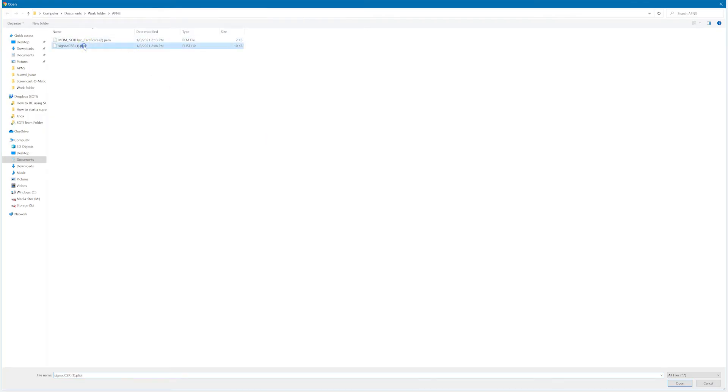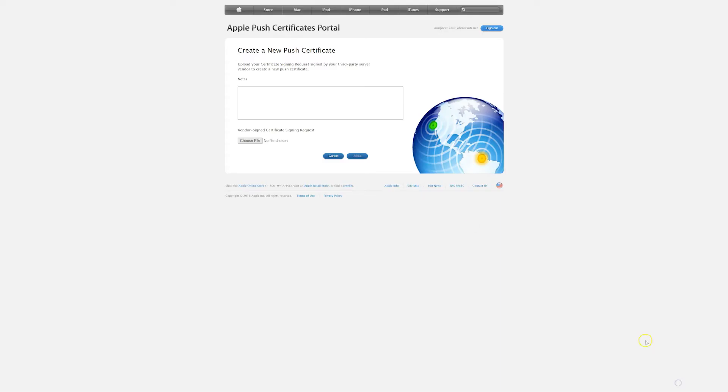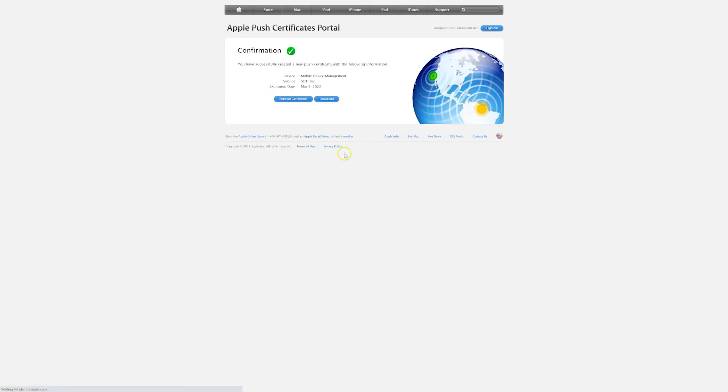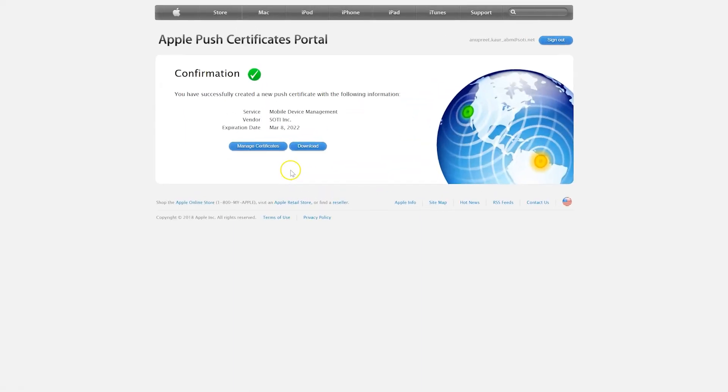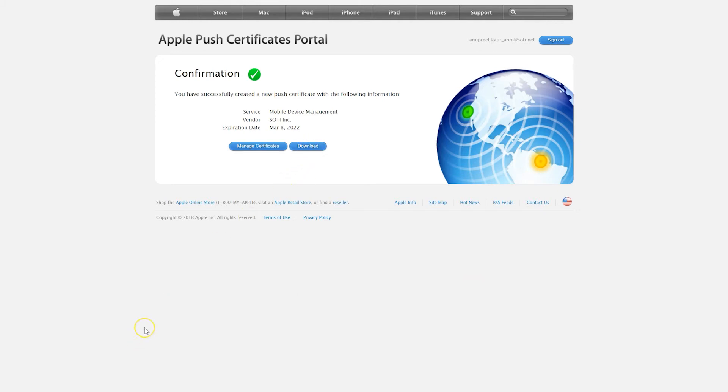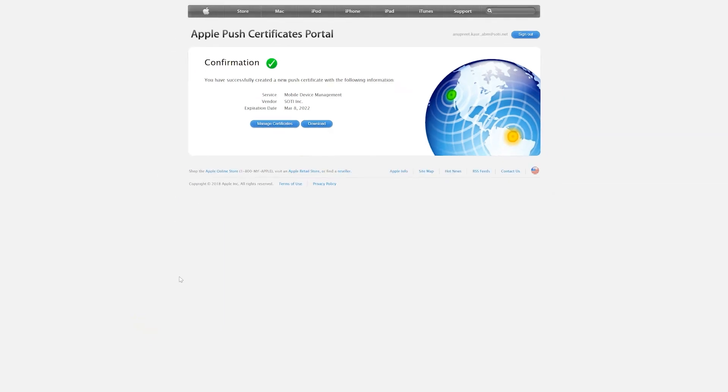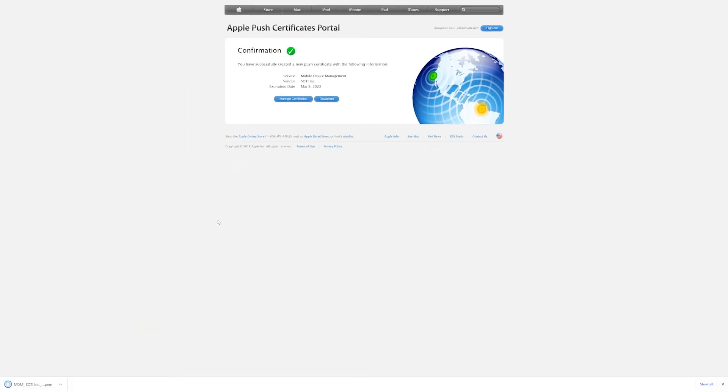Locate the CSR file that you downloaded from MobiControl and click Upload. After the file is uploaded, a confirmation page will be displayed. Here, click on the Download button to download the .pem file and we will move to the next step.